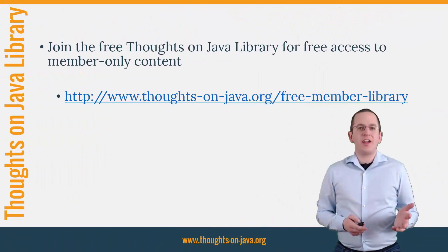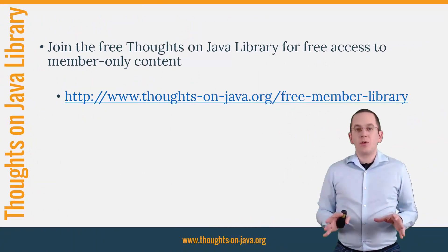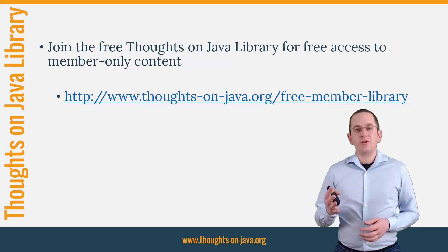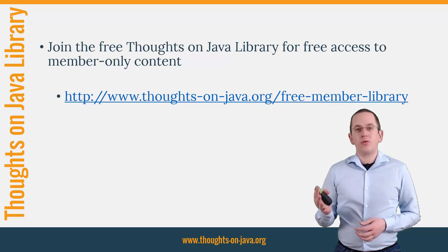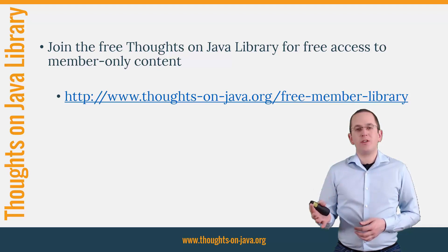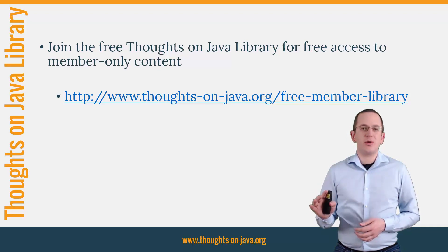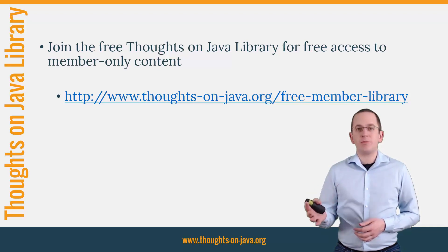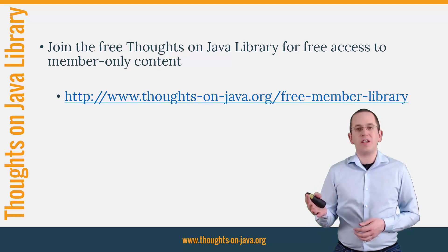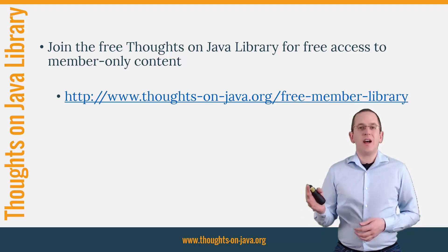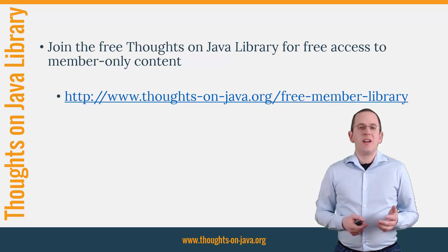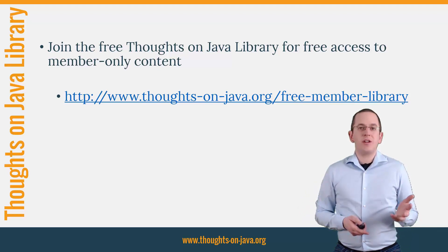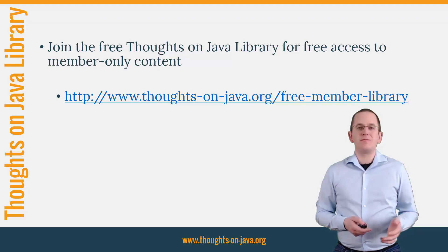OK, that's it for today. If you want to learn more about Hibernate, you should join the free Thoughts on Java Library. It gives you free access to a lot of member-only content like a cheat sheet for this video and an ebook about the Java 8 support in Hibernate 5. I'll add the link to it to the video description below. And if you like today's video, please give it a thumbs up and subscribe below. Bye.